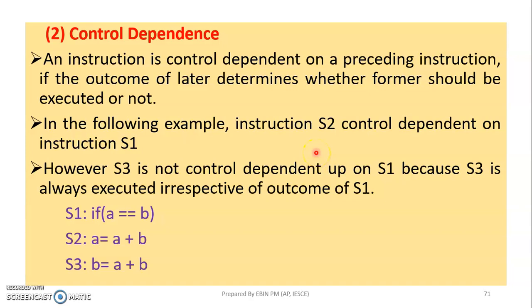Good morning students. We are going to learn how to define dependencies and data dependence.